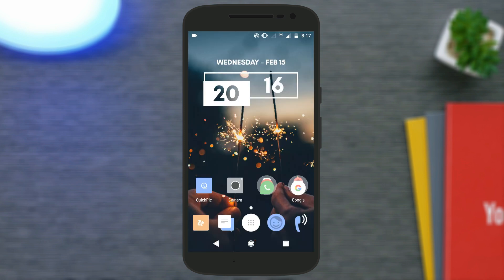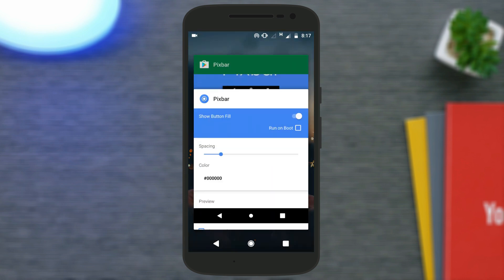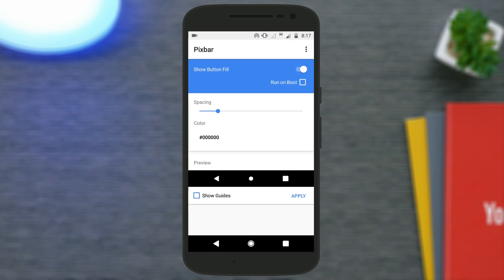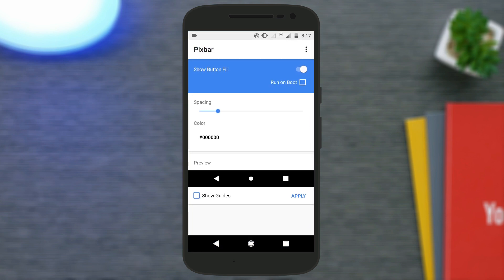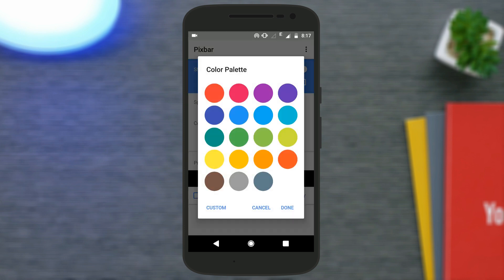Once you're done, you will have the Google Pixel-style navigation bar — and this is the easiest way to do it. There's also a feature not even available on Pixel devices: the ability to change the colors of the navigation buttons. Go to the color option, tap on any color you like, tap done, and tap apply.